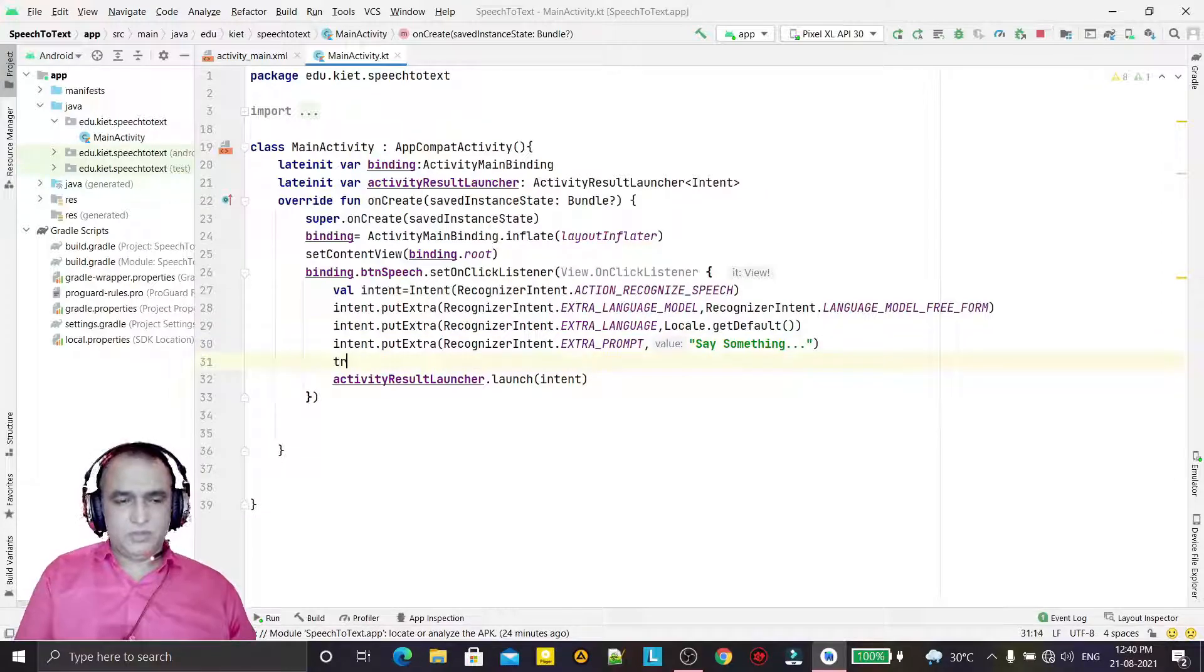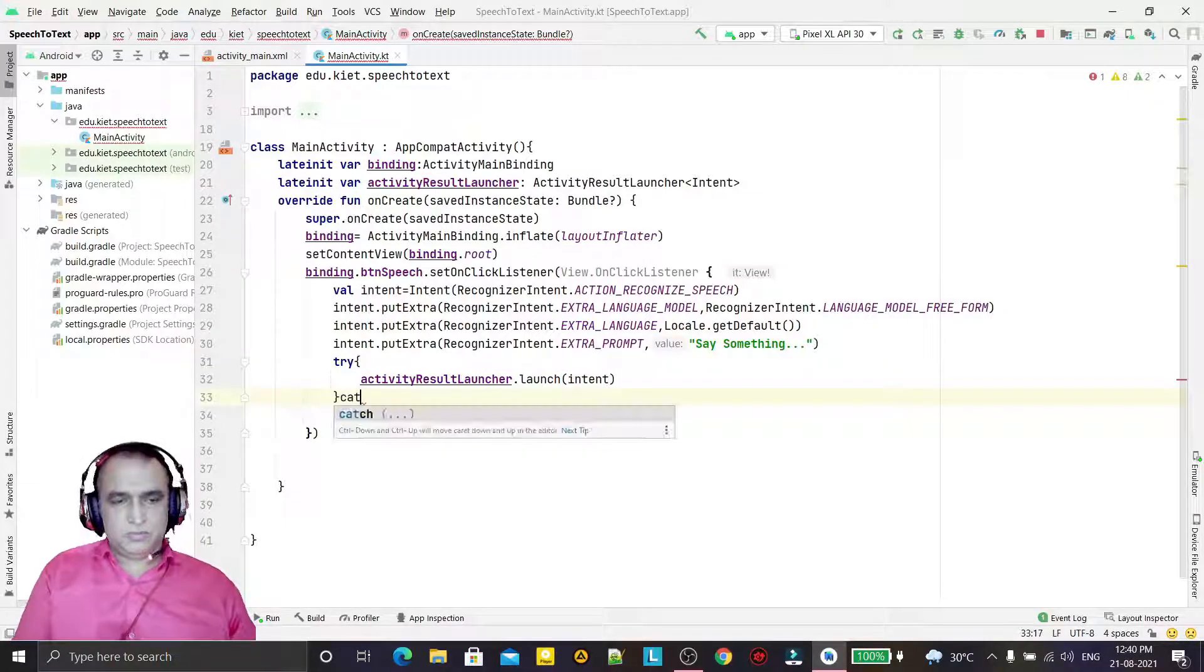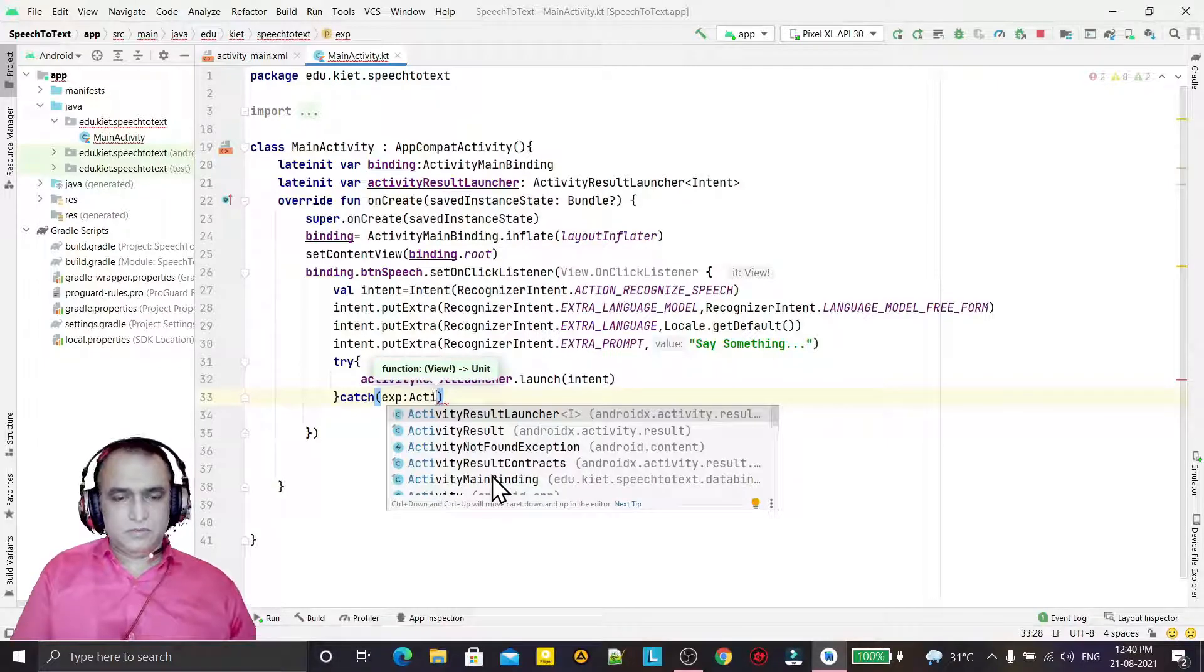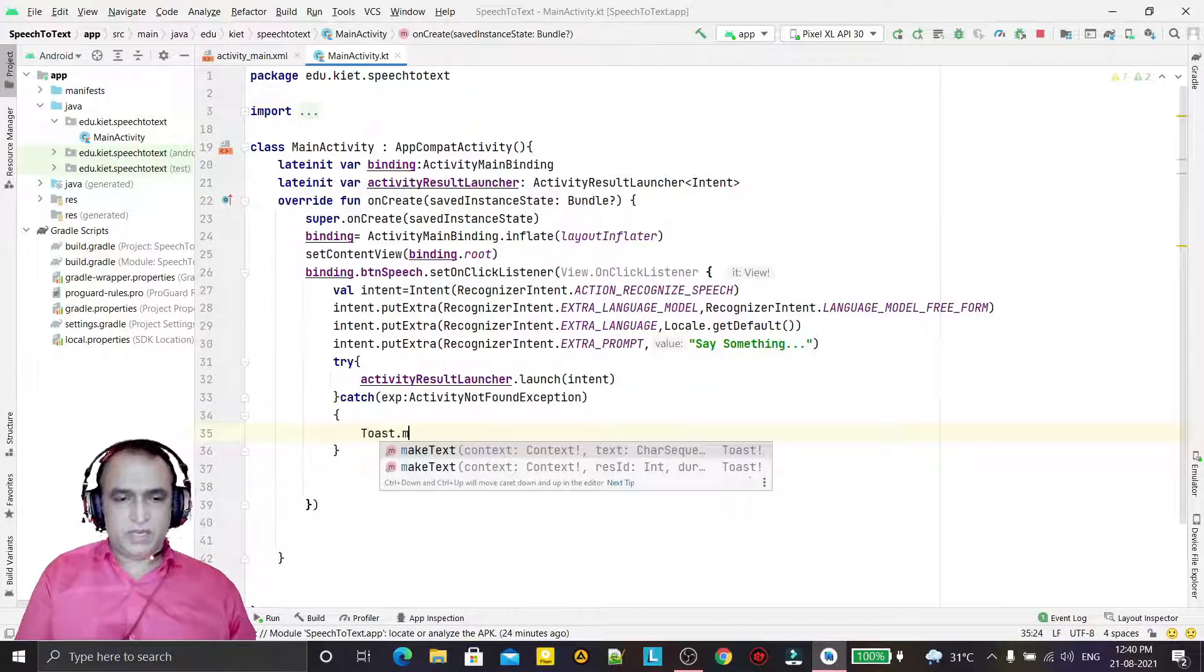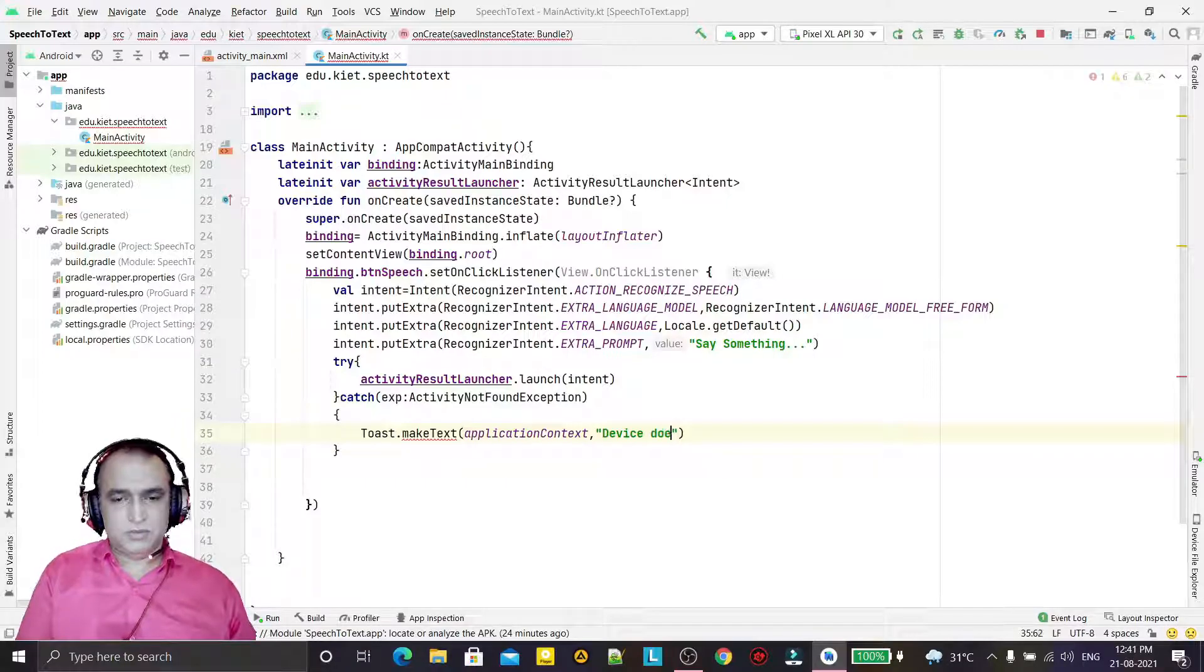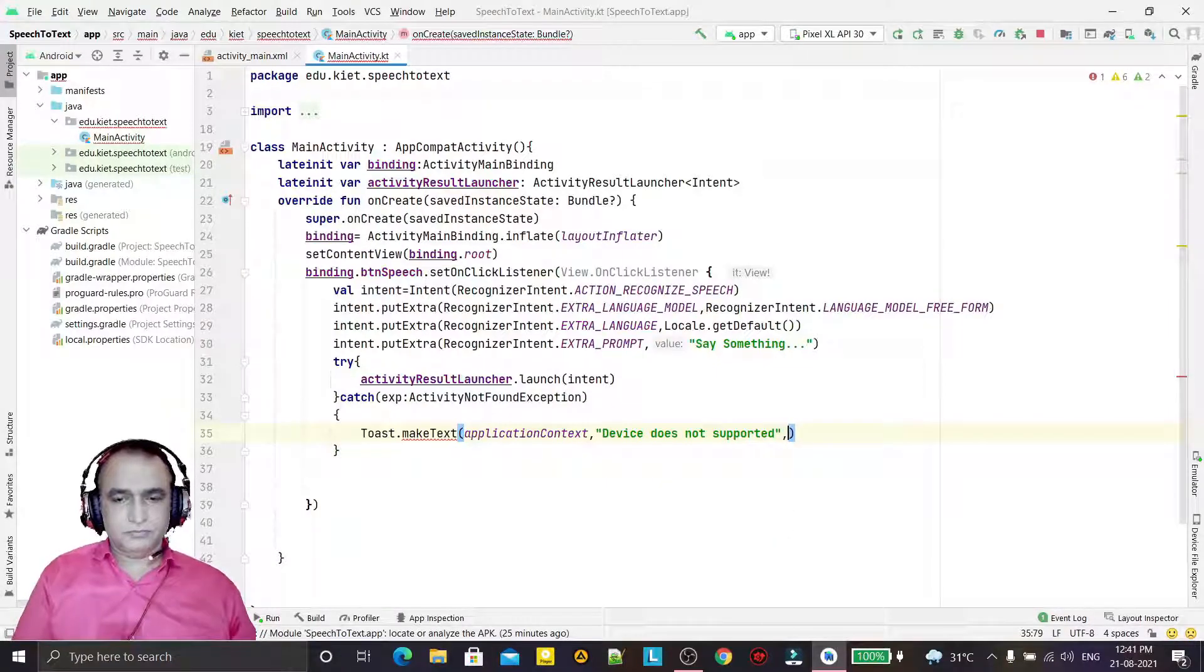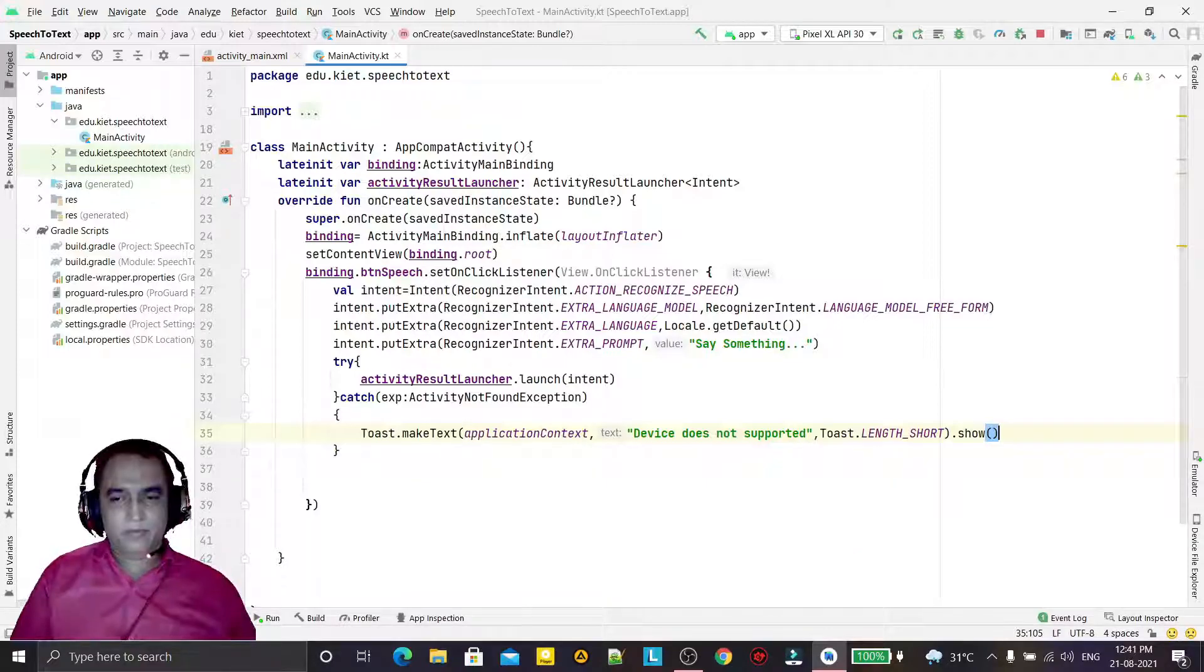Now we will use activityResultLauncher.launch, and here we will pass the intent to launch this. And we have to put this one in try-catch because if the hardware is not available, then it will generate an error that your mobile is not capable to record your voice. So here we have exception - that is ActivityNotFoundException. And here we can display a Toast text informing you that "Device does not support" - duration Toast.LENGTH_SHORT.show like this.